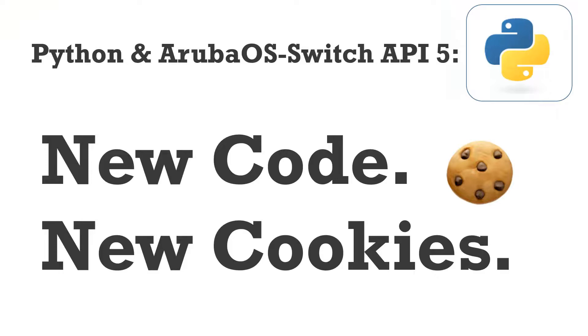Hello, this is Joe Neville and welcome to another Python and Aruba OS Switch API video.